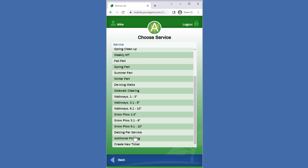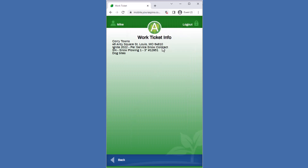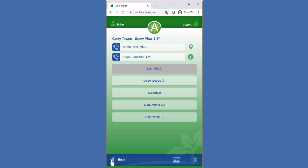This allows them to choose the service that's going to be performed — they would be able to choose the one-to-three inch snow plow service, for example. A note would come up for the property; in this situation the dog looks like it is a bit of a menace, even in the winter — maybe it lives outside. So they would be able to start their time, carry out the activity, and finish their work.